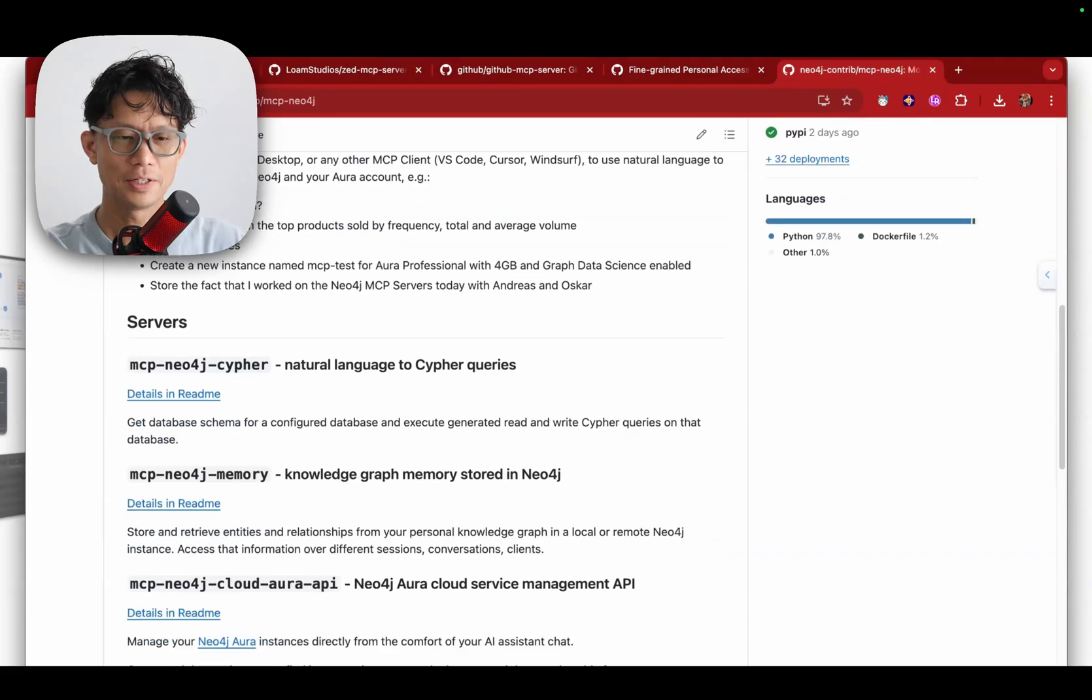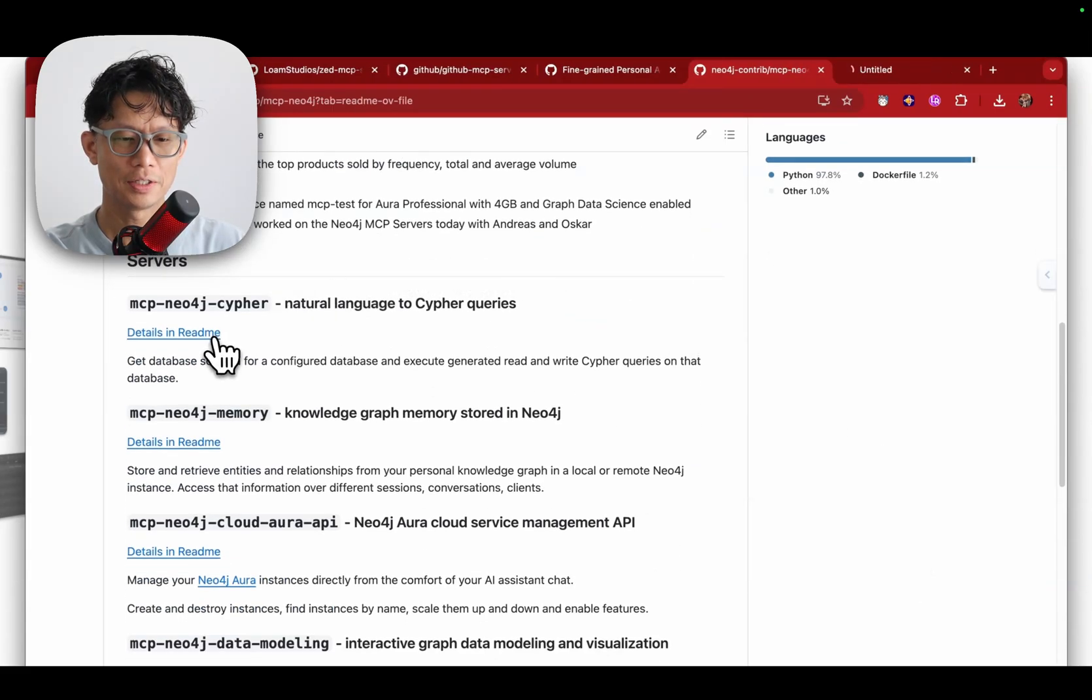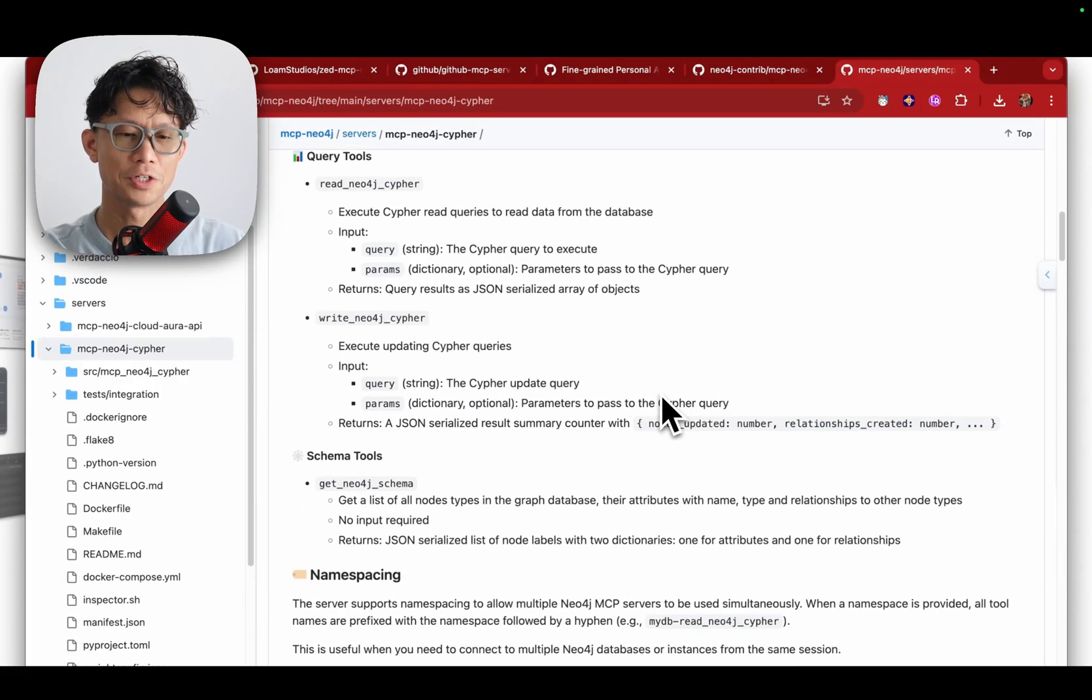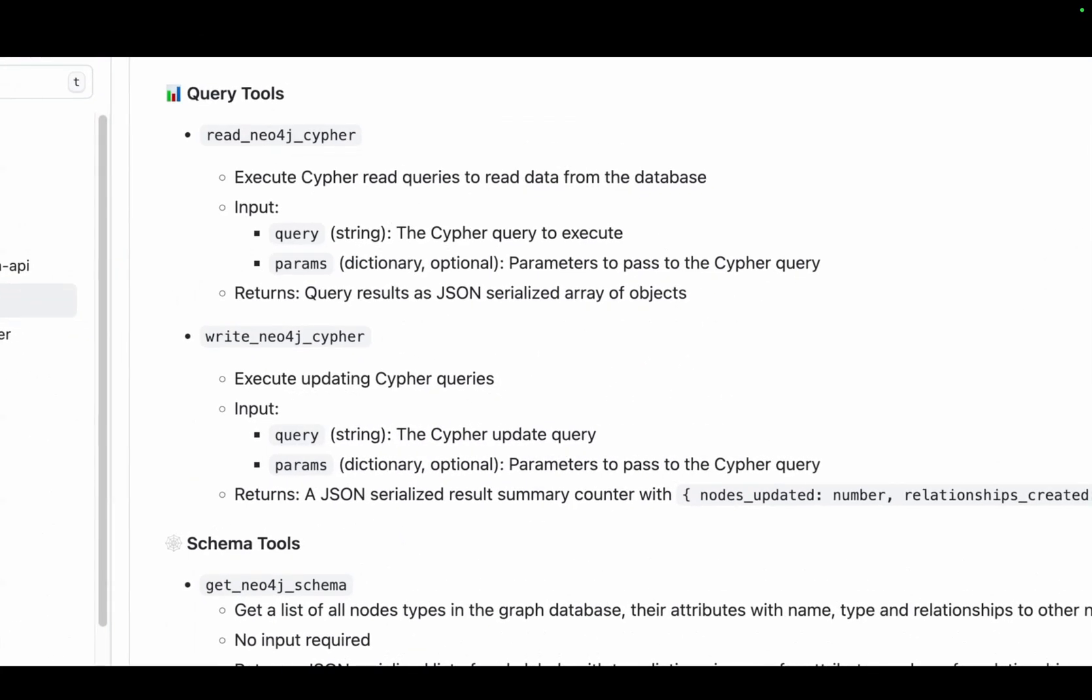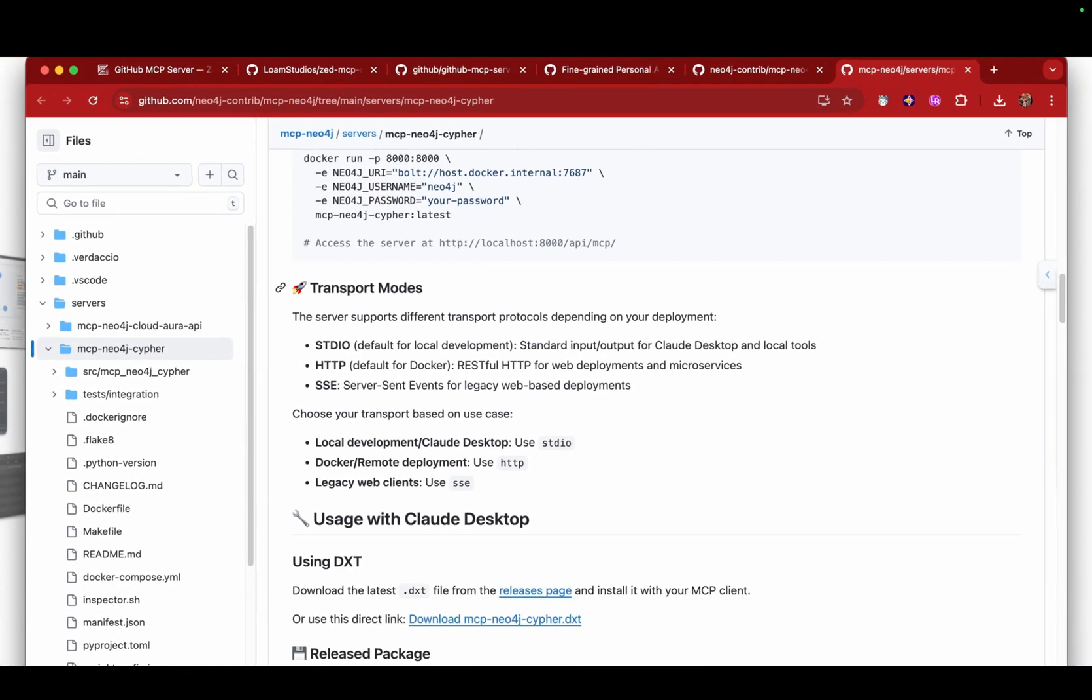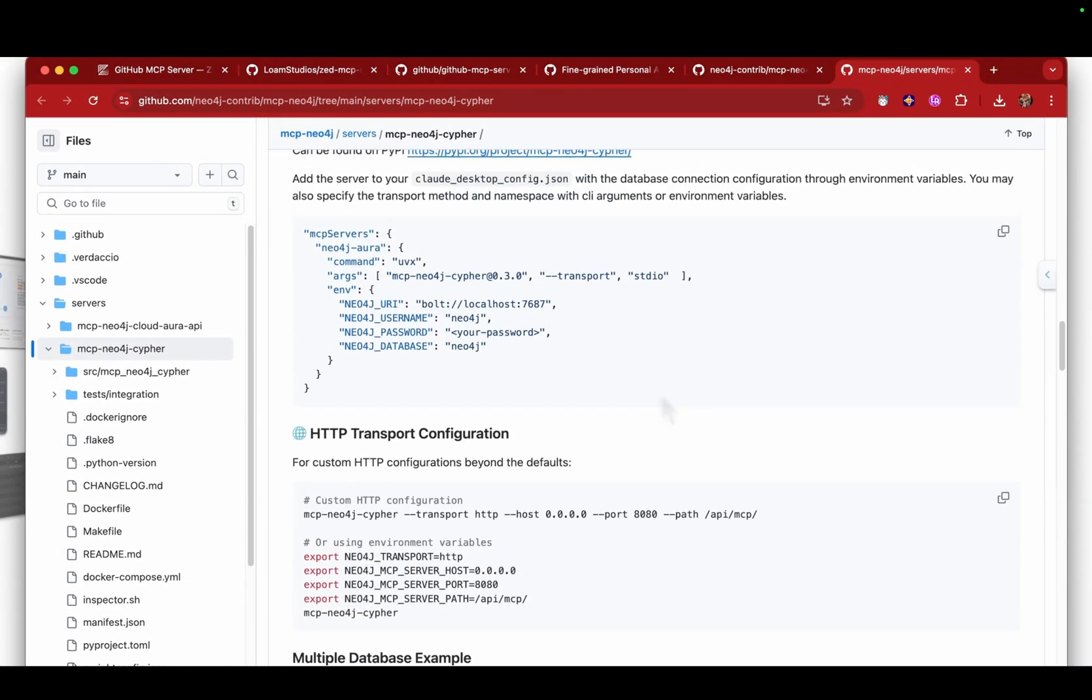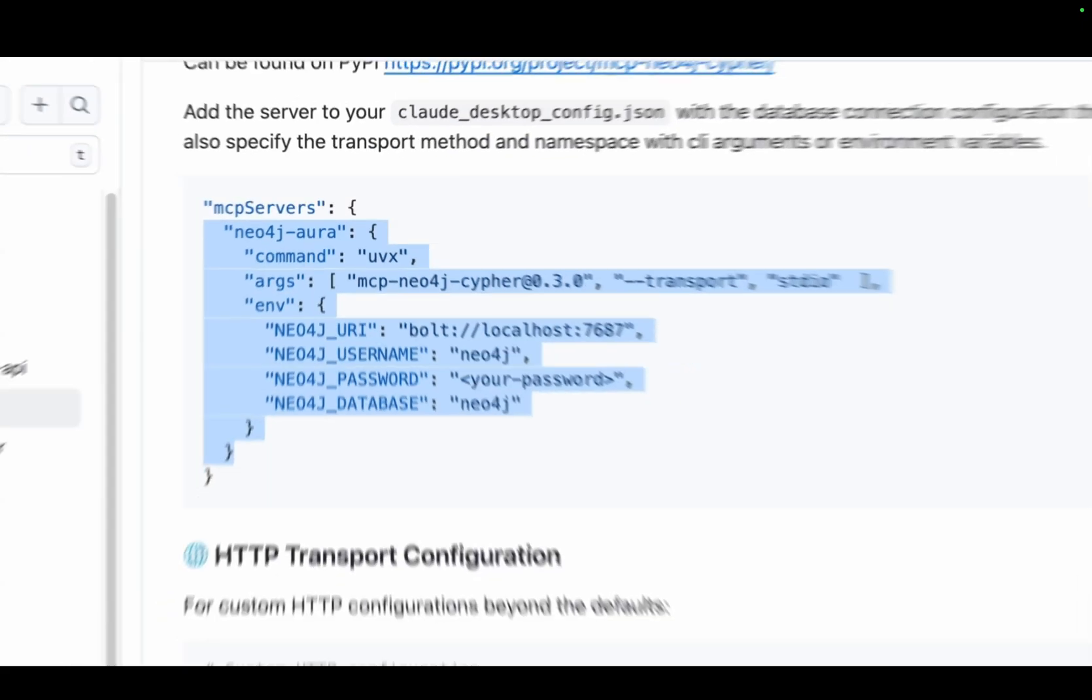Now what I'm going to do is add in a custom configuration for Neo4j's MCP Cypher server. Here are the tools available in this server: just read, write, and get the schema. I'm just going to copy this configuration and then I'll show you how to set this up in Zed.